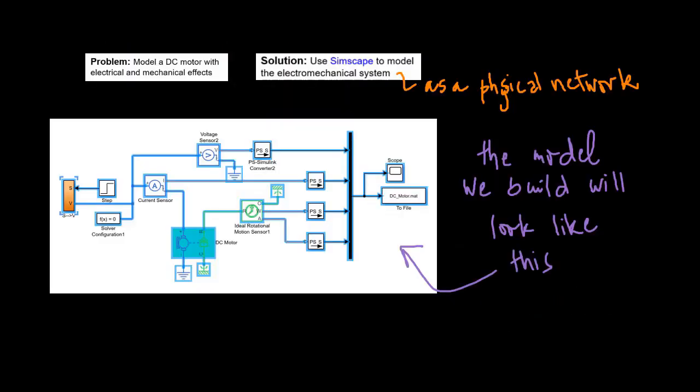Simscape is used to model the DC motor. The model is created by assembling a physical network of Simscape components, including electrical resistors, shaft inertias, and friction. The simulation results are evaluated in the Simscape Results Explorer. The physical connections used in the model make it easy to understand, modify, and maintain, and make it possible to quickly build up models spanning multiple physical domains.